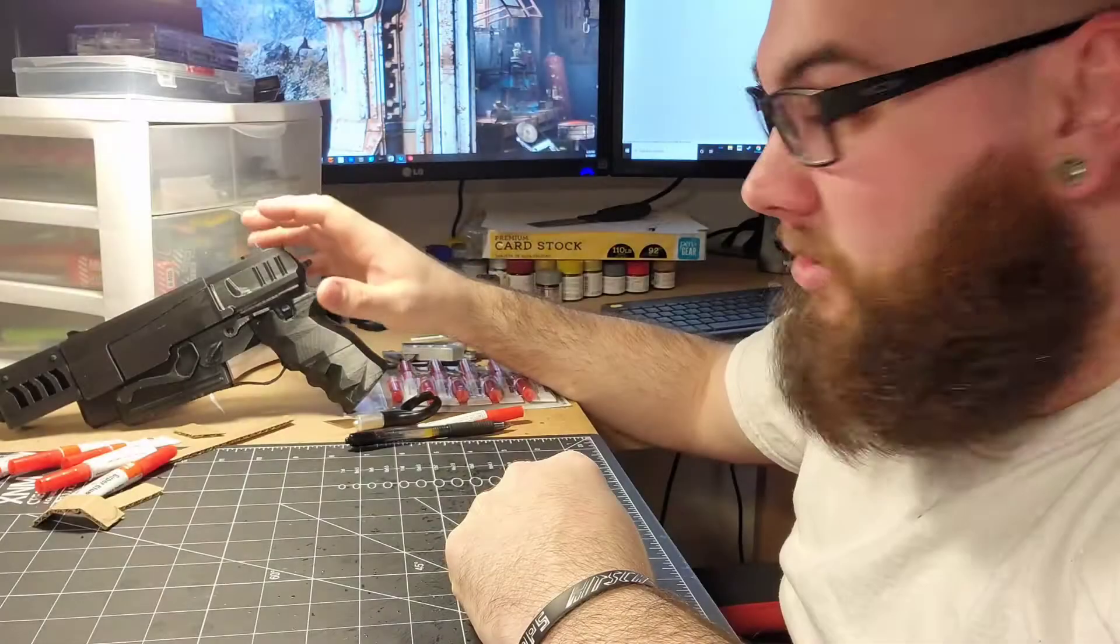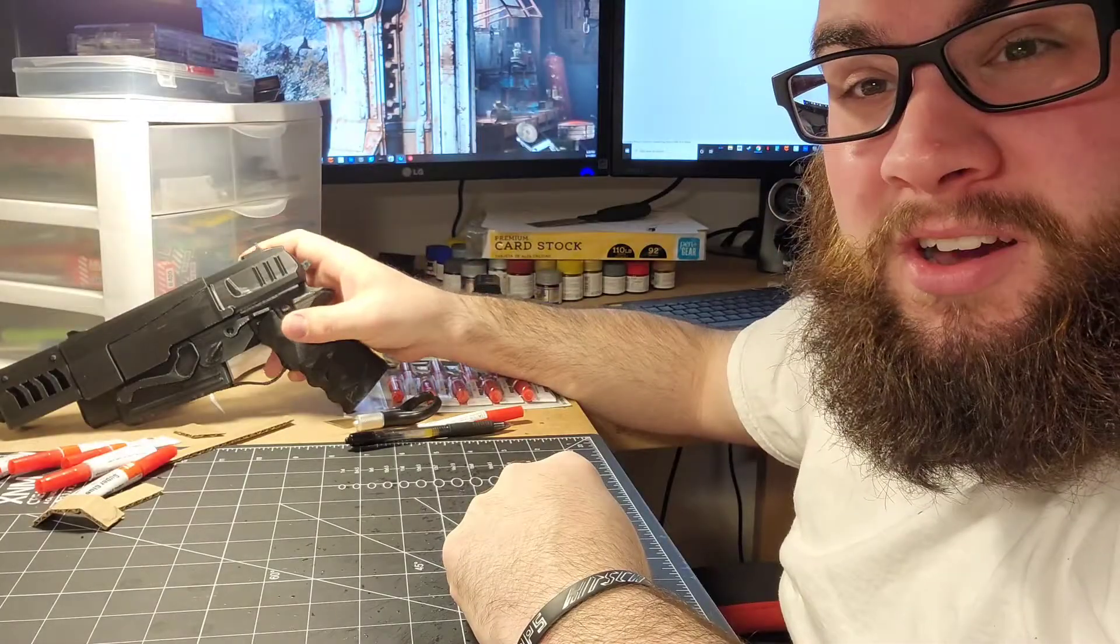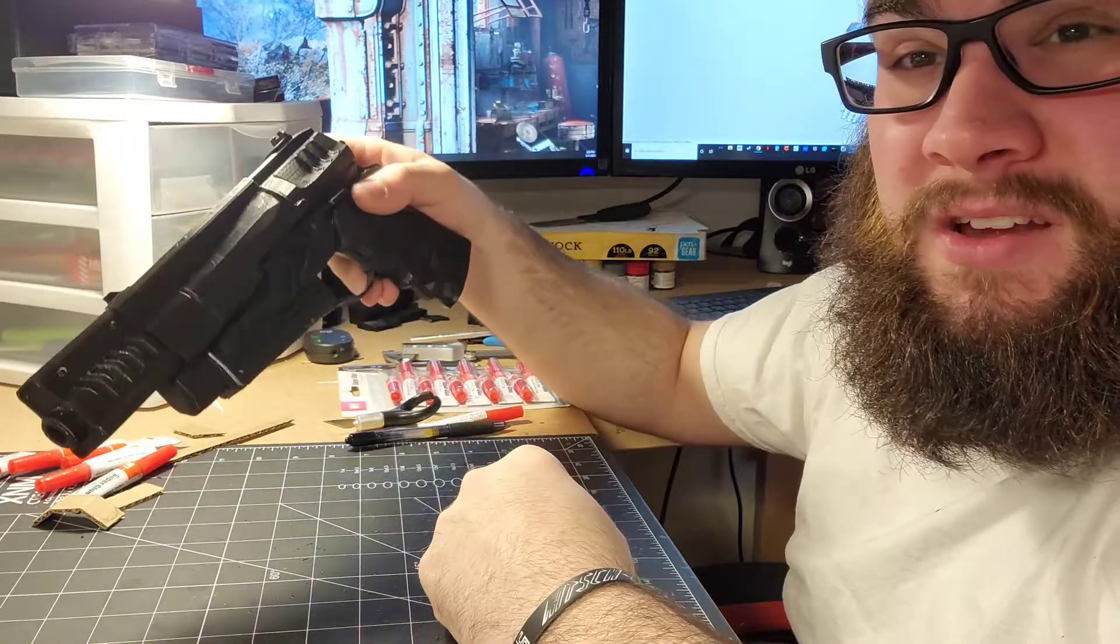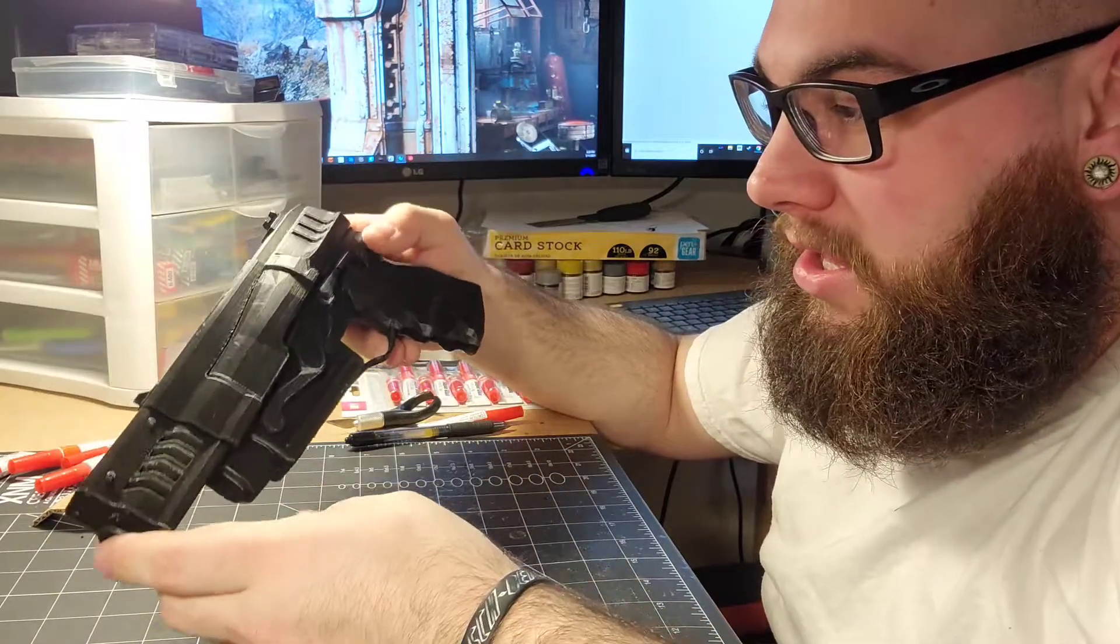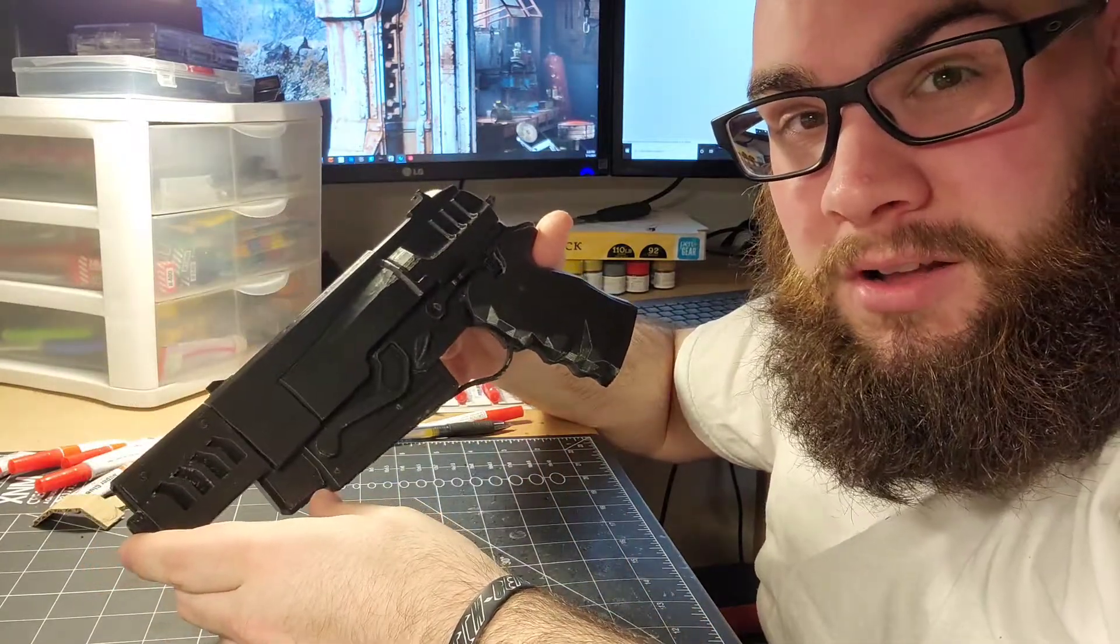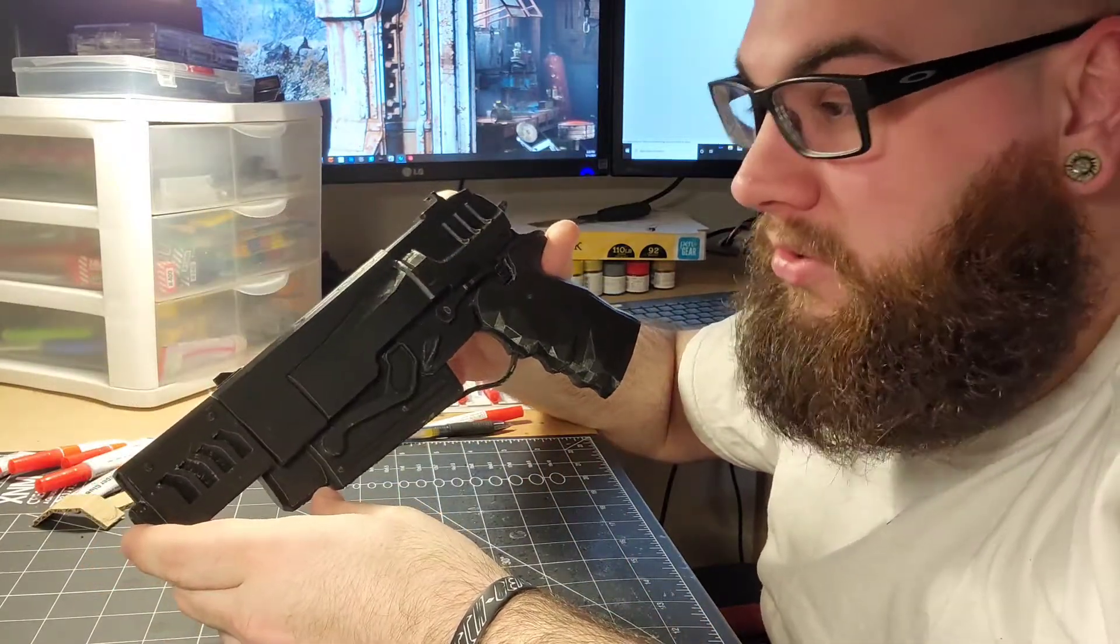So this is exactly what I'm talking about right here. It's been sitting there for a little bit. It's the Fallout 4 10 millimeter pistol.